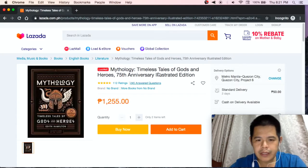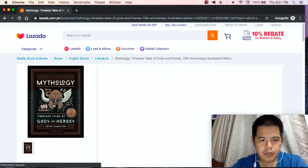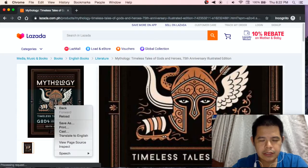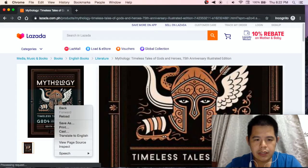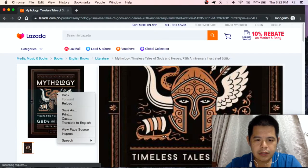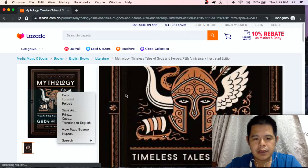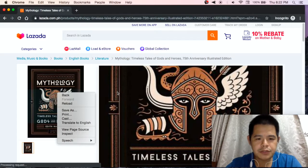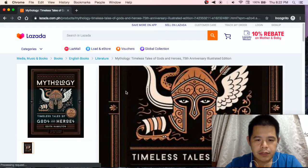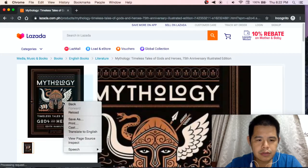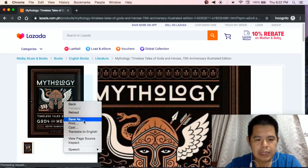As you can see, when I right-click the picture it shows a bigger picture, but there's no option to save the image.